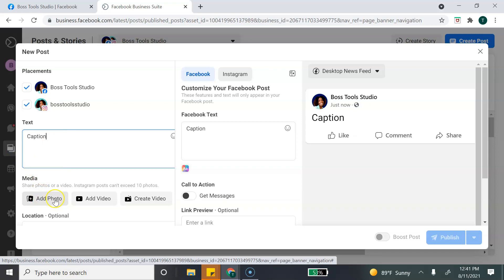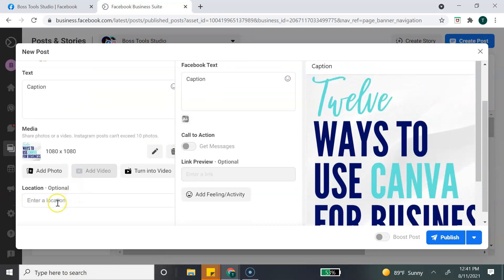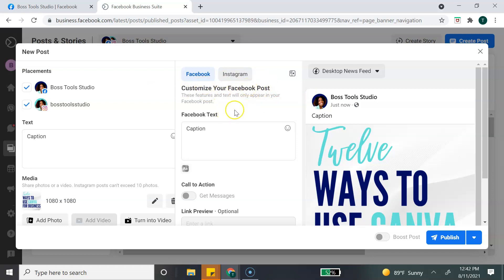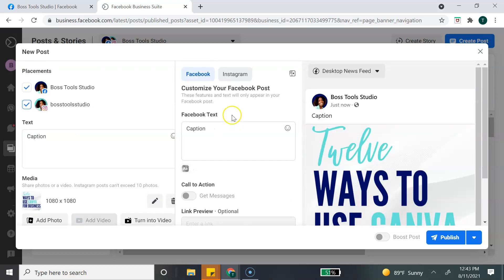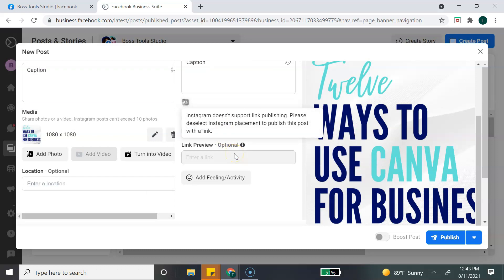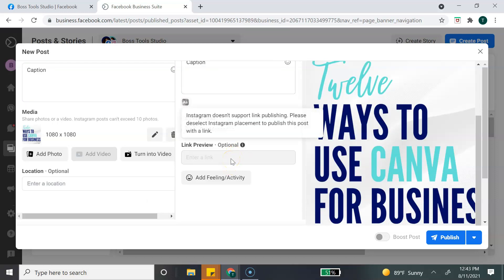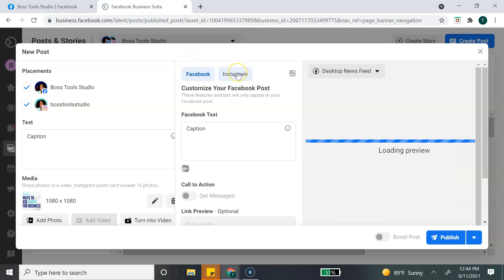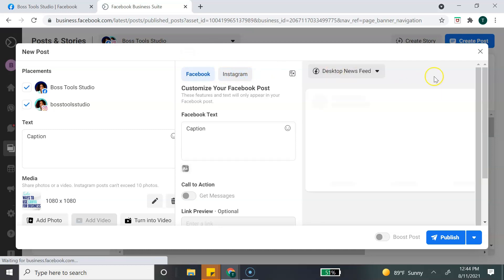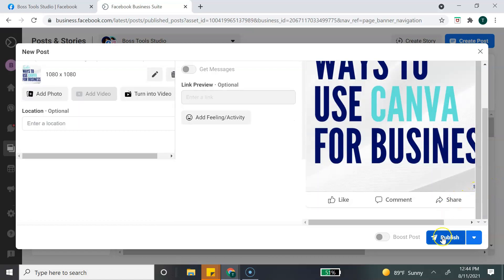Next you'll add your media — you can add photos, video, or create a photo. Depending on the type of post, you can also enter your location. In the next column, you can customize your posts. For Facebook, if it's not a picture post, you have the option to add a call to action. For text-only posts, you can use the link preview option — only for Facebook, since Instagram does not allow links in captions. The Instagram options have no additional customization. The last column shows you a preview of how the post will look.